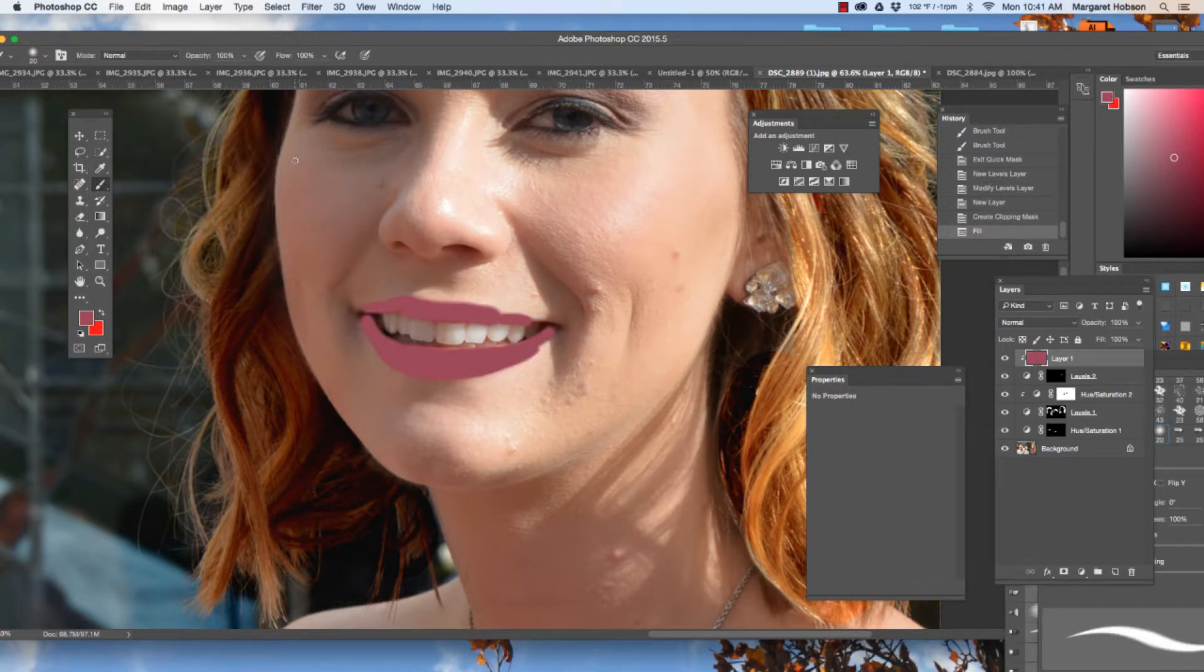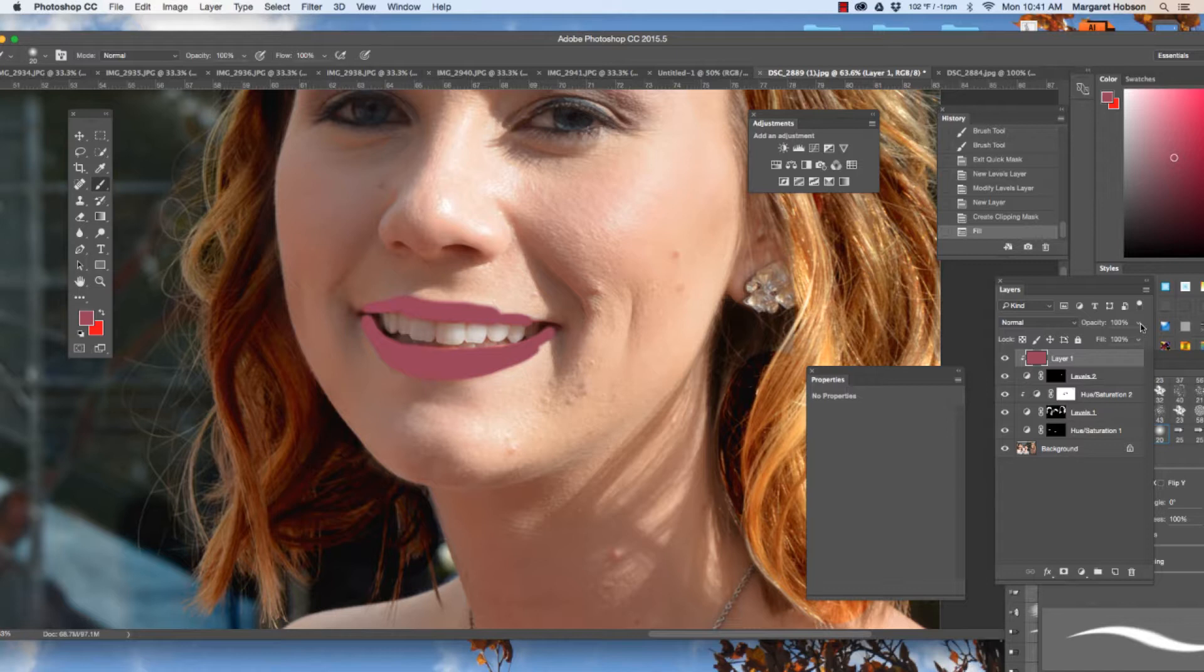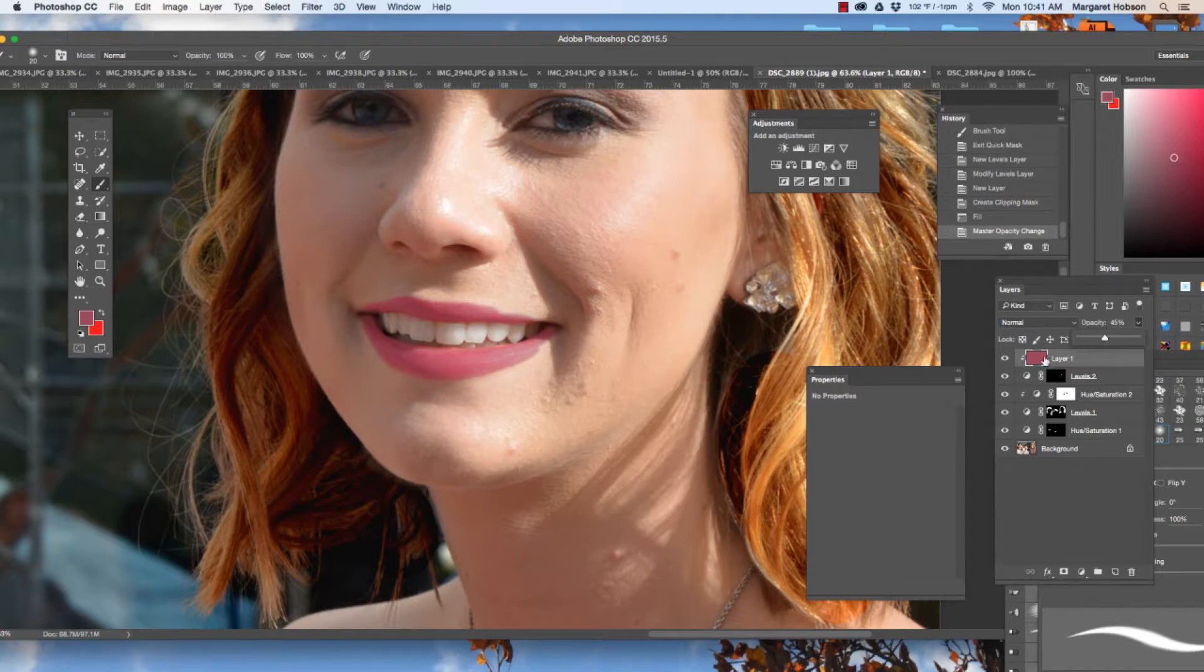Now it looks a little crazy. What I'm going to do with this layer, I could play around with a bunch of different things. The one that I think works the best with this is just lowering the opacity. So I'm going to lower the opacity. I'm going to turn it on and off.